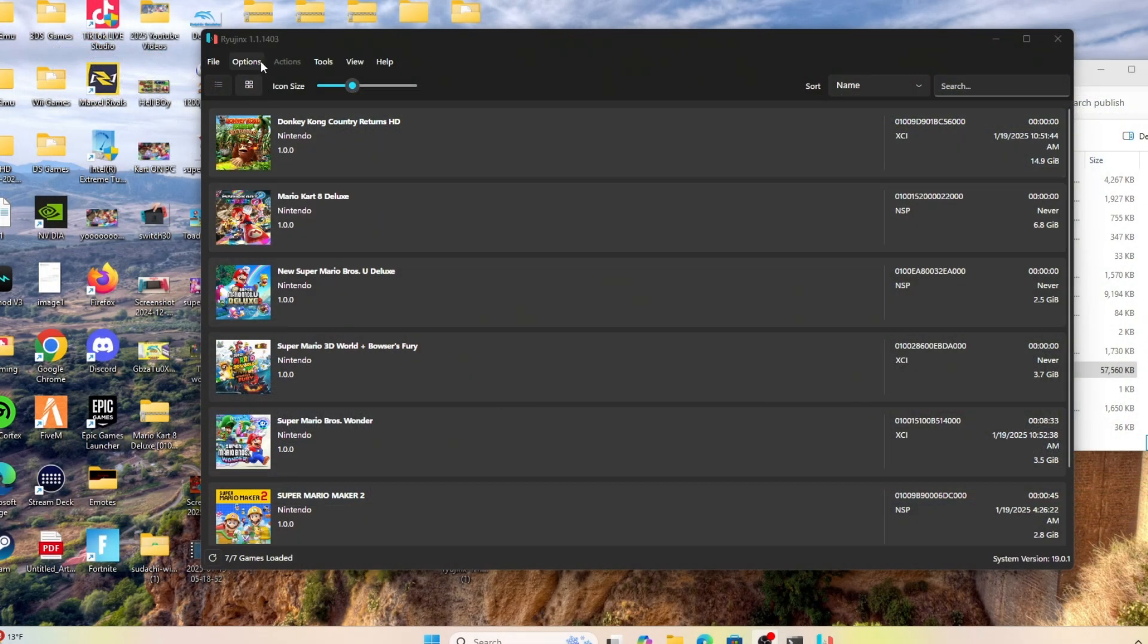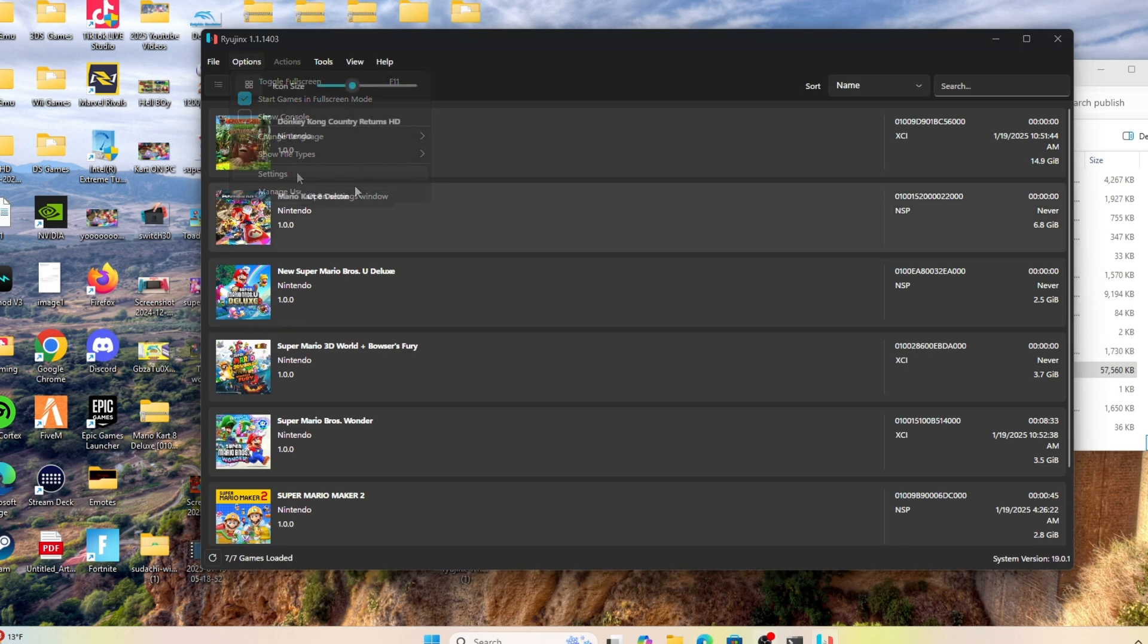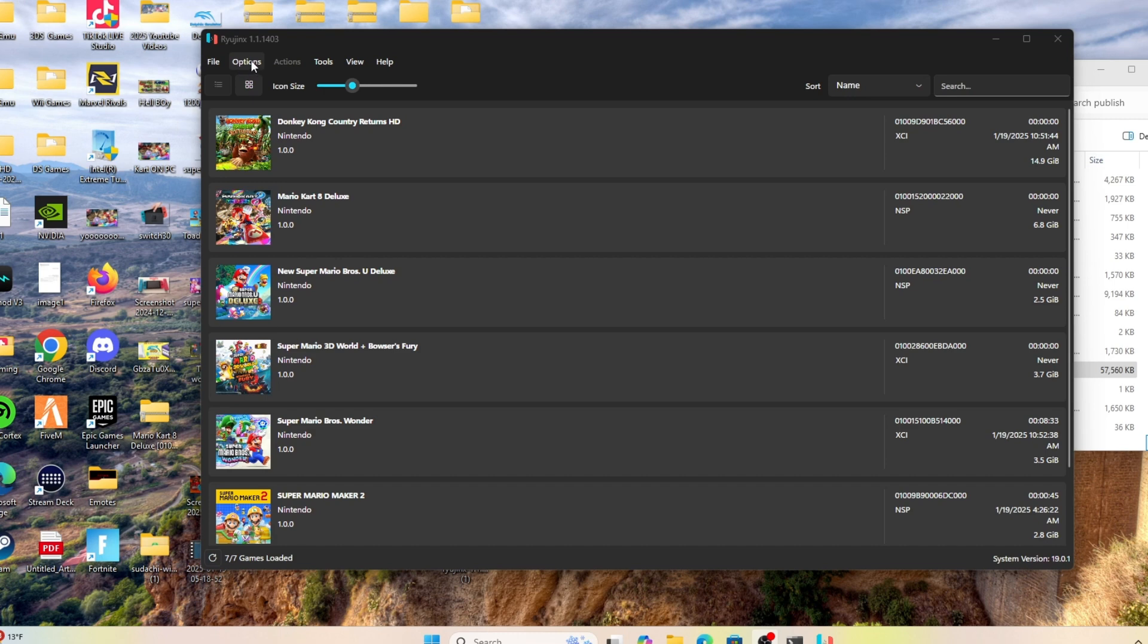Ryujinx and the Suyu emulator have been having difficulties loading this particular game, myself included. But we found a way to play. If you're using a Ryujinx emulator, it's quite simple how to get the game to start.